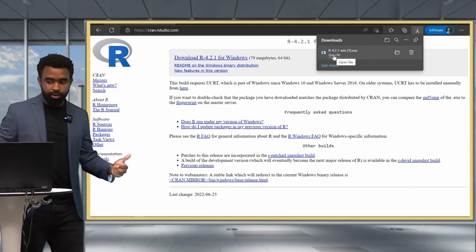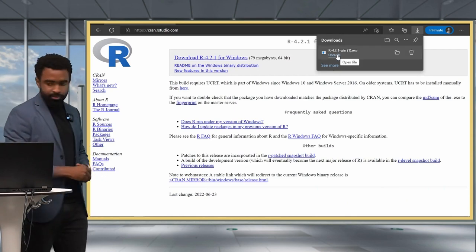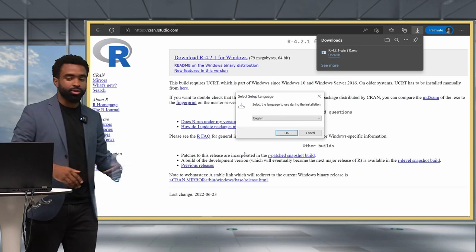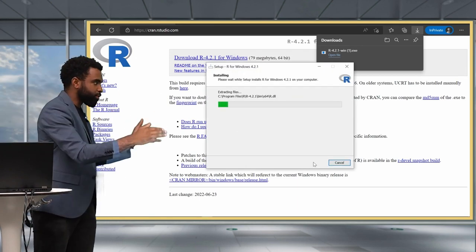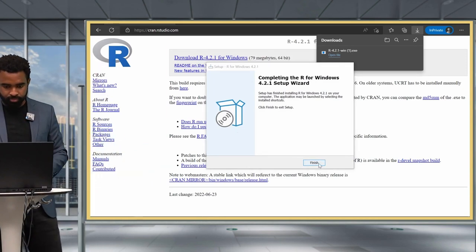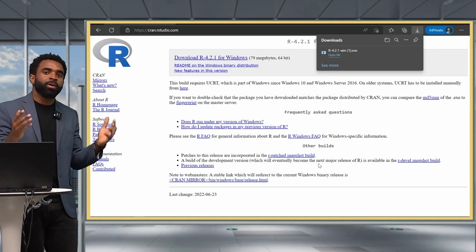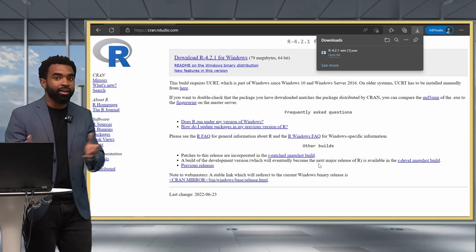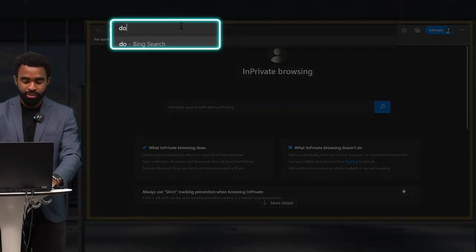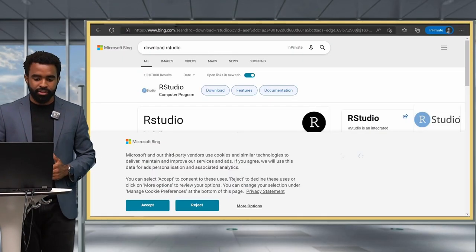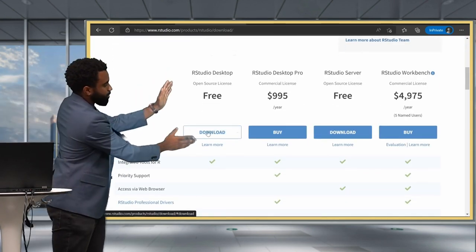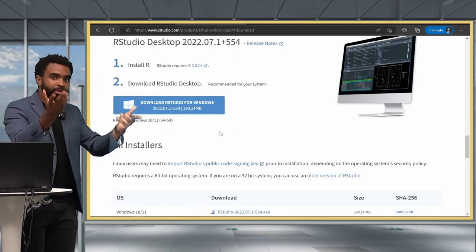Once the download is complete, go to your downloads folder or click directly on it and select 'Open File'. It will ask if you want to allow this app to make changes to your device — click Yes. Follow the instructions to install R, keeping all the defaults and clicking Next through the steps. Once it's done, click Finish. Now your computer has R. To get the RStudio IDE, the easiest way is to Google 'Download RStudio', and click the first result for the RStudio IDE download page.